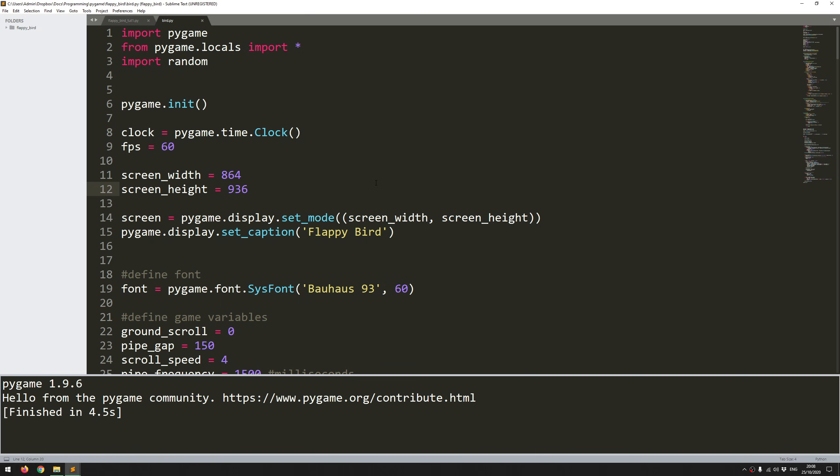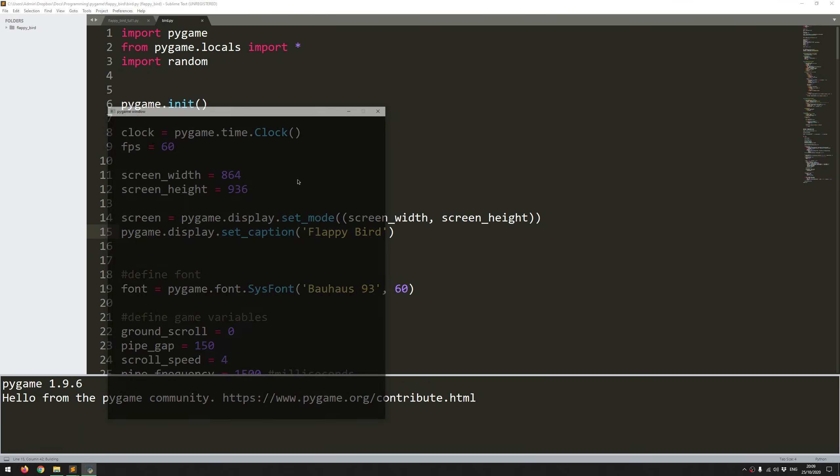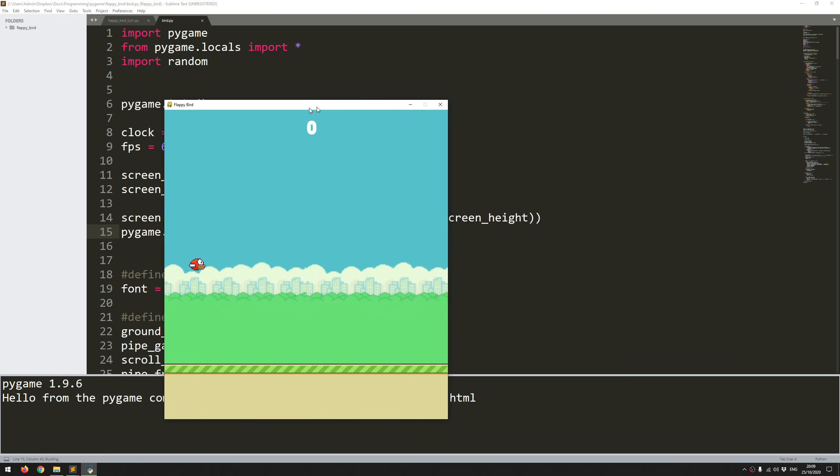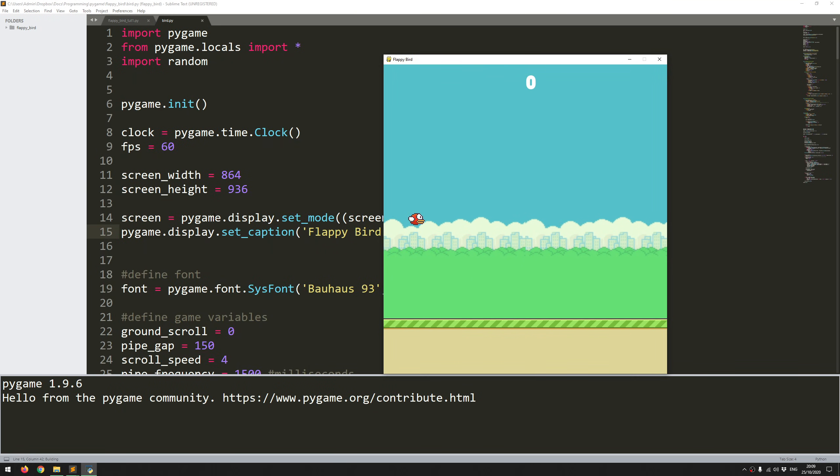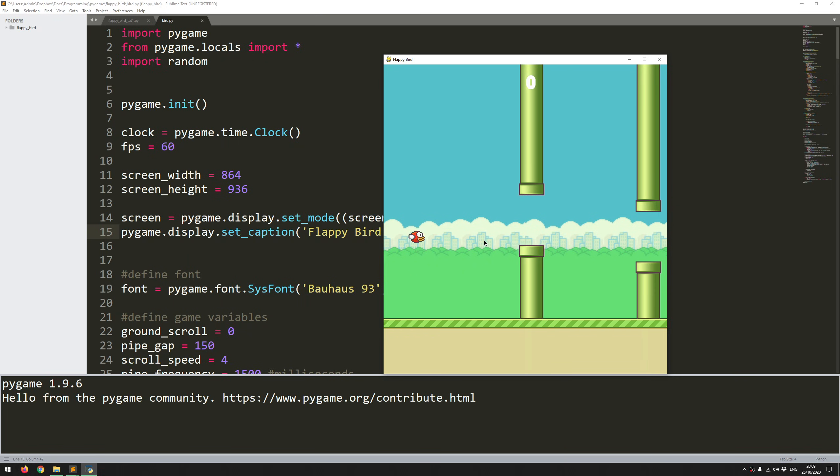Hello folks, so in this video I'm going to go through how to code Flappy Bird in Pygame. It's actually not that difficult to code, it took less than 250 lines, so I'll do a quick demo of it.